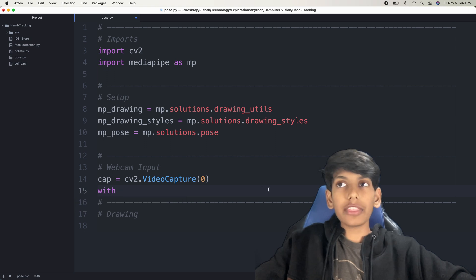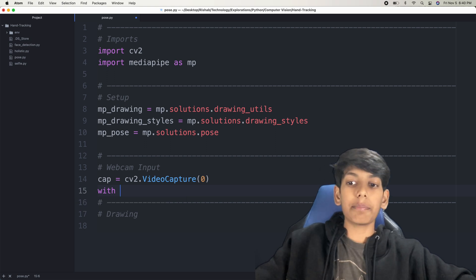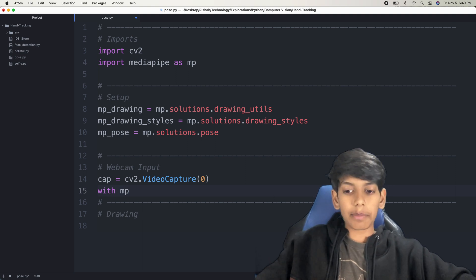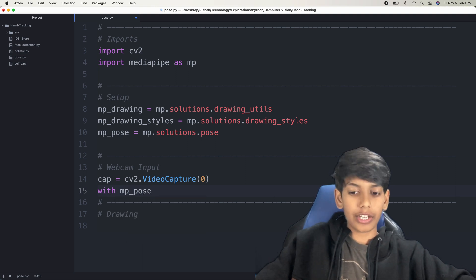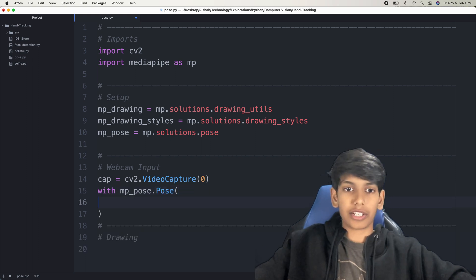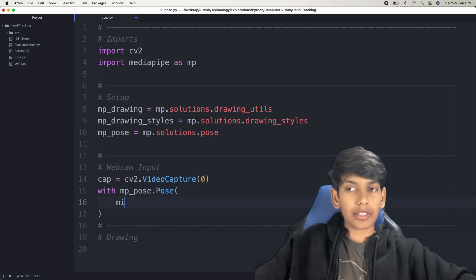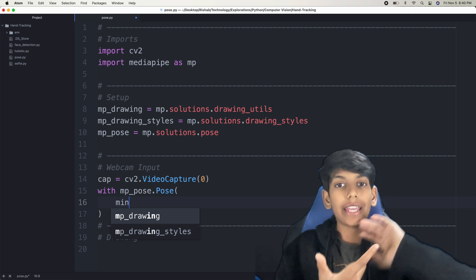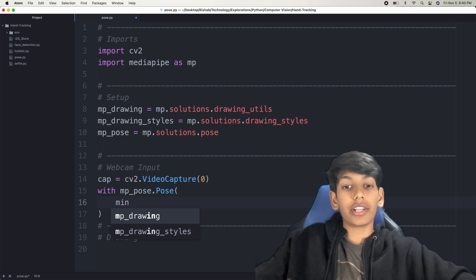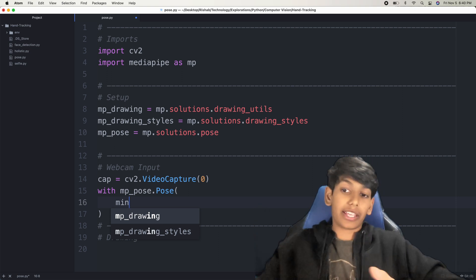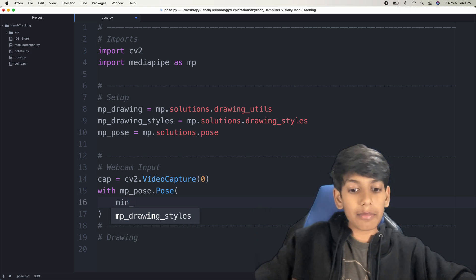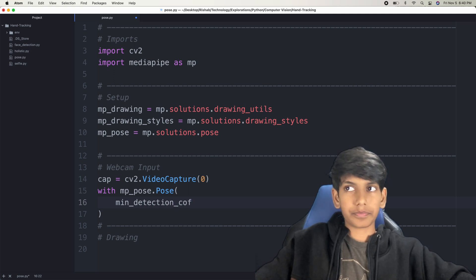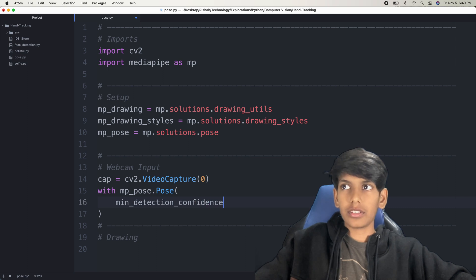Now I'm going to have a with loop so that for every pose it finds, it'll write it on the screen. So with MPPose — that's our variable — dot pose. Pose is a function so that we can actually get this. I'm going to provide some parameters, which are the minimum detection and tracking confidence, so that we can see how confident it is in detecting a pose and tracking the pose. So the minimum detection confidence — let's make it 0.5, because that's a good amount.